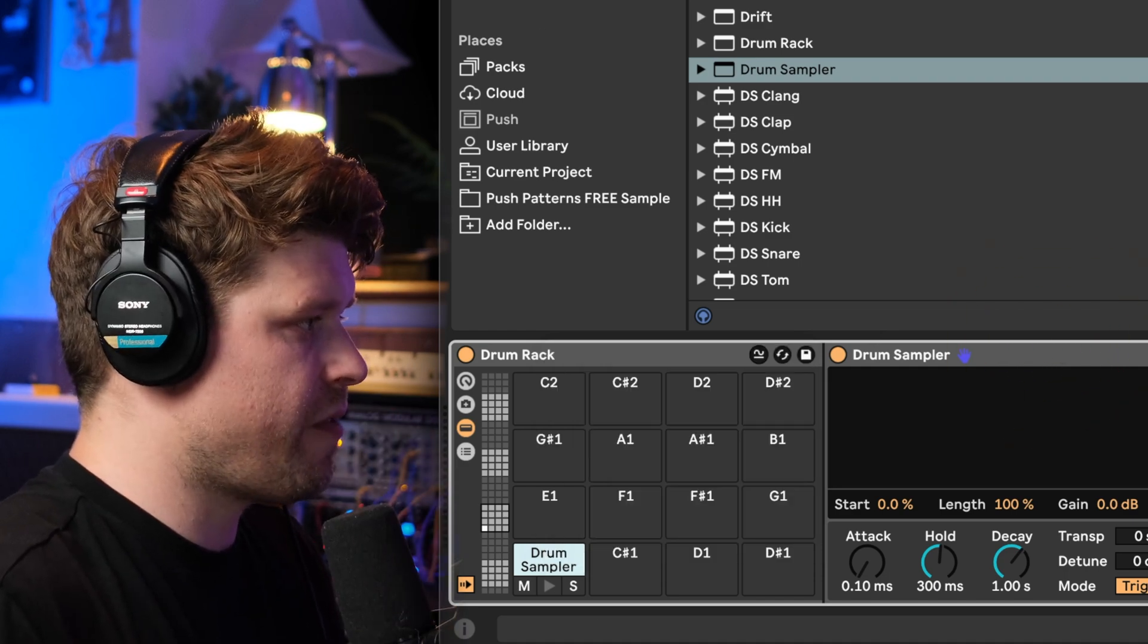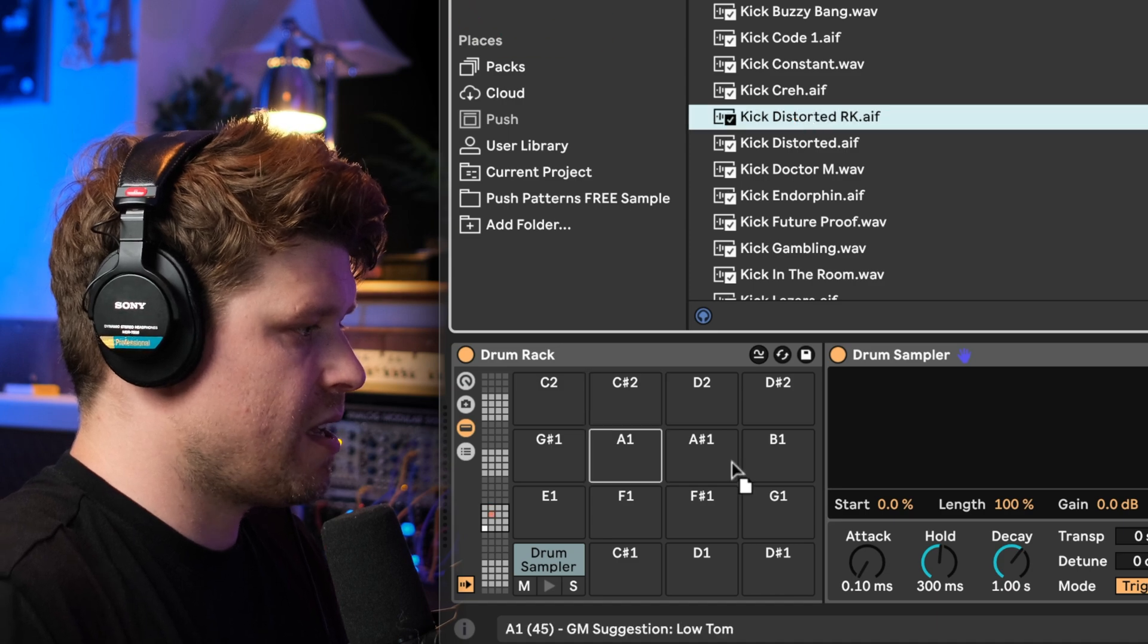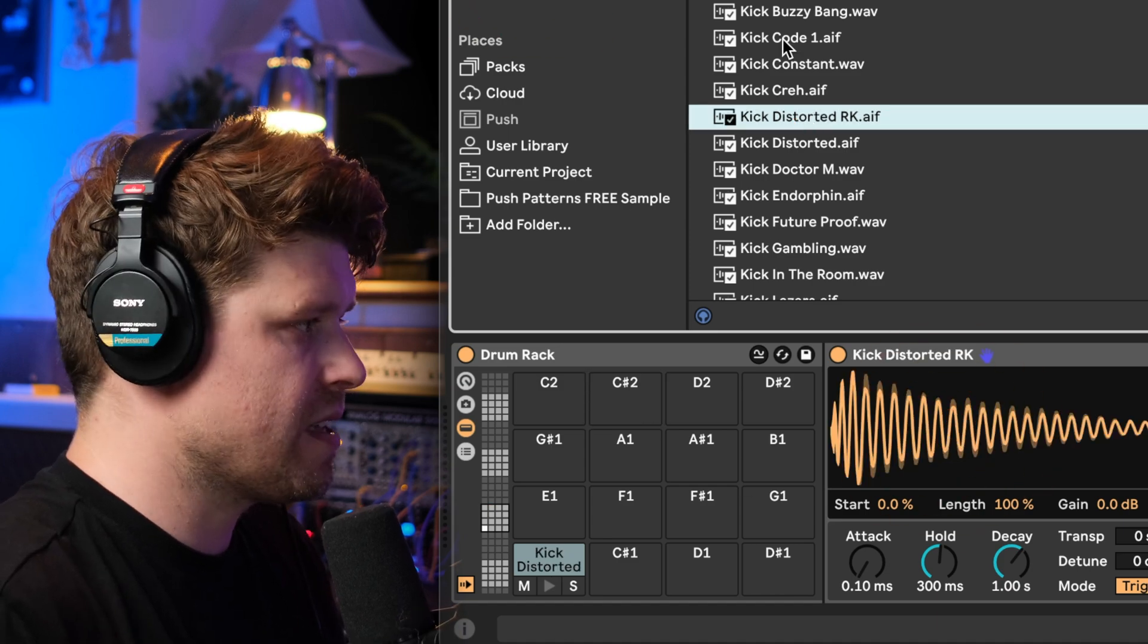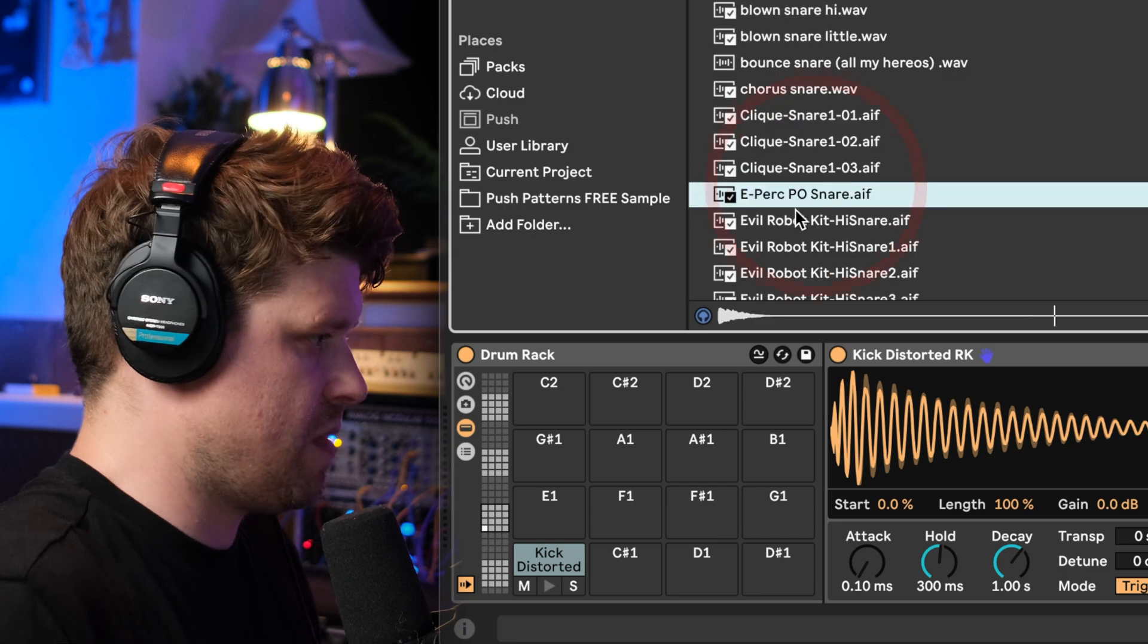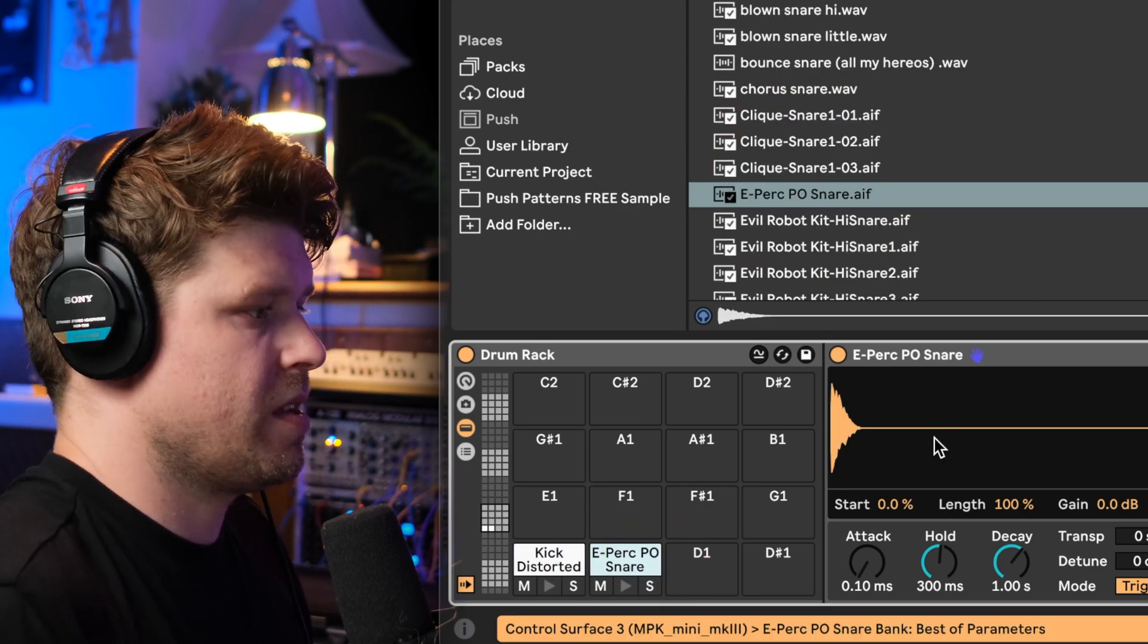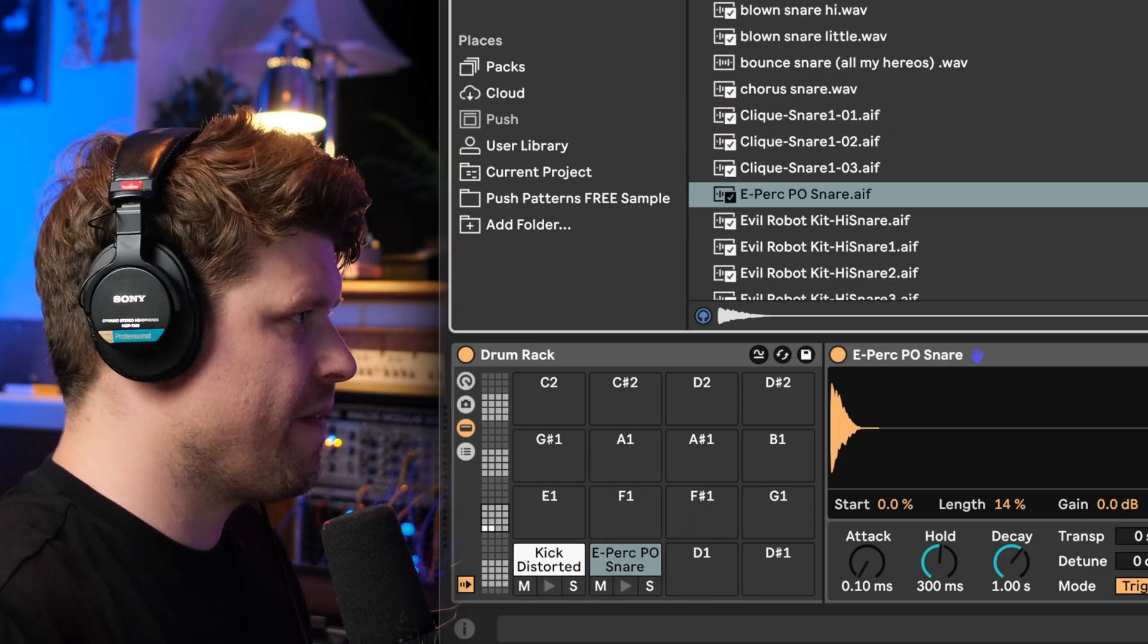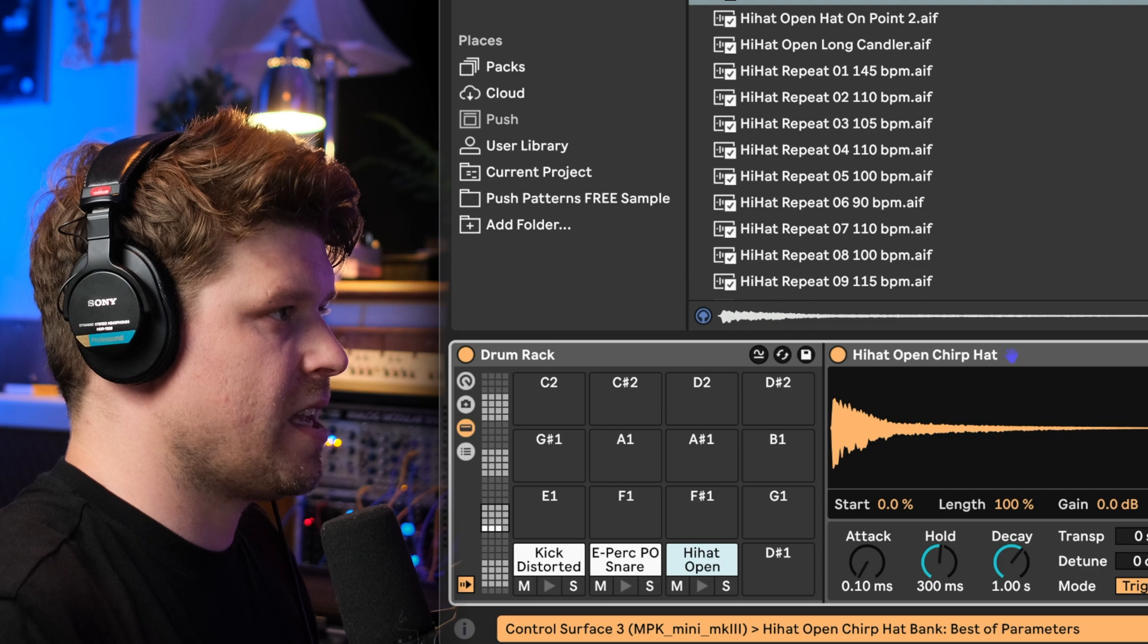For example here if I go and get this kick and I drag it in here. Fantastic. Now if I look for a snare and I drag it down. It's straight in there. Let's get a high hat and now let's hear that as a drum kit.